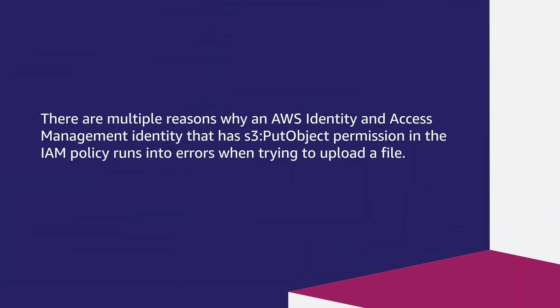There are multiple reasons why an AWS Identity and Access Management identity that has s3:PutObject permission in the IAM policy runs into errors when trying to upload a file.